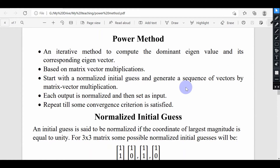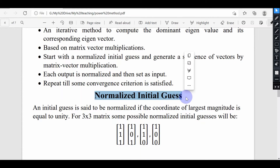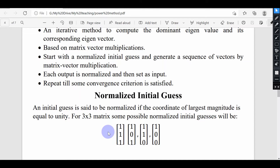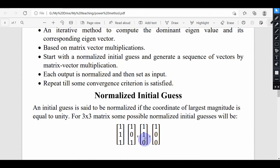We are going to use the power method to find the dominant eigenvalue. To start the power method, we have to start with some initial guess vector, and that should be a normalized guess. These are the possibilities of normalized guesses for a 3×3 matrix — there should be at least one entry which is 1, and all other entries can be 0, or we can have all 1 entries.